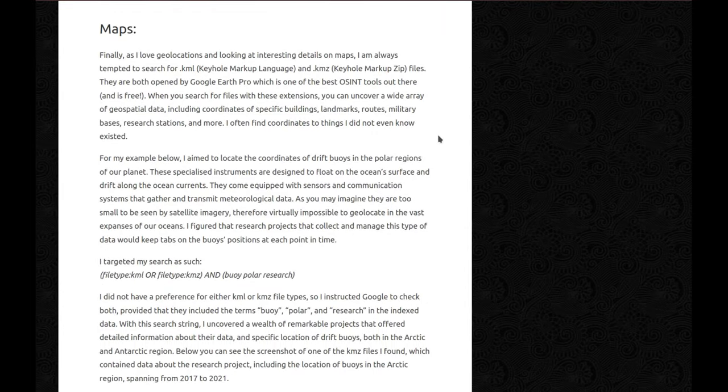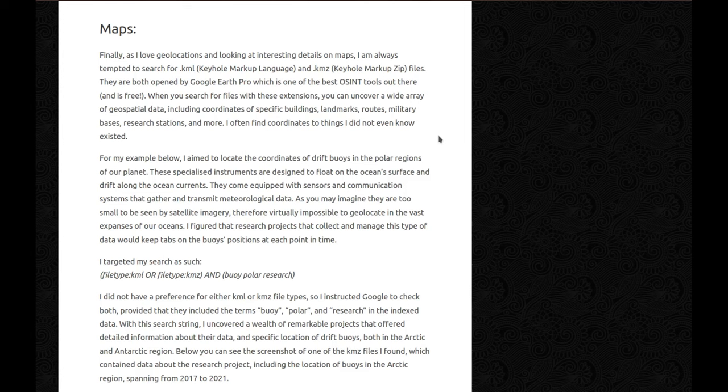Maps! Finally, as I love geolocations and looking at interesting details on maps, I'm always tempted to search for KML, so Keyhole Markup Language, and KMZ, Keyhole Markup Zip Files. They're both opened by Google Earth Pro, which is one of the best OSINT tools out there, and it's free, love it. When you search for files with these extensions, you can uncover a wide array of geospatial data, including coordinates of specific buildings, landmarks, routes, military bases, research stations, and more. I often find coordinates to things I didn't even know existed.